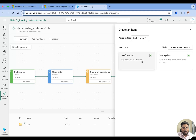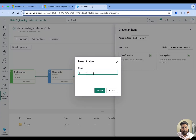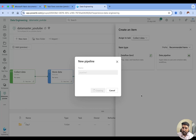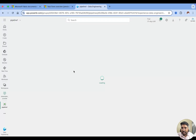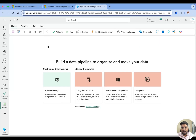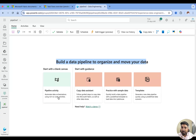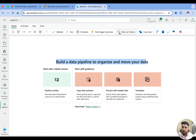Let me take a Data Pipeline — I'll click on it and it will create a new item assigned to the 'Collect Data' task. I'll name it 'pipeline one' and create it. It takes a few seconds, and now you can see it's taking me inside the pipeline UI. It says 'build a data pipeline to organize and move your data.' It's a really low-code/no-code tool — you can get data from various sources into the one lake, whether that's a warehouse or a lake house. You can use a copy data activity, practice with sample data, or use templates. I'll talk about all the tabs in the next video on data pipelines.